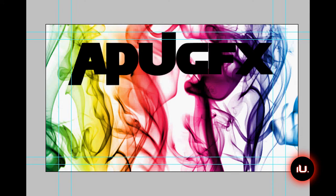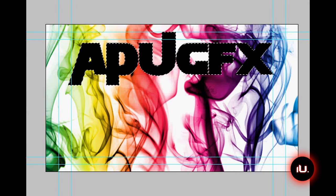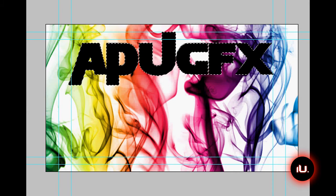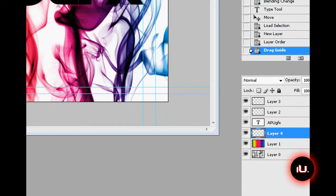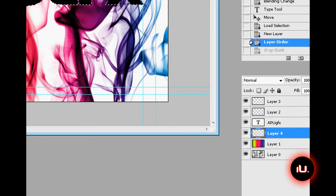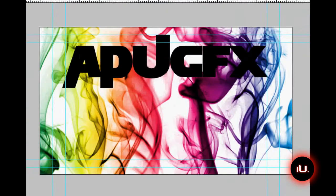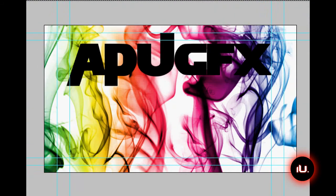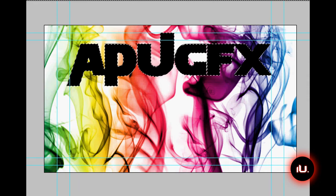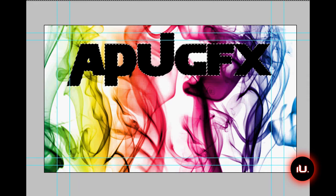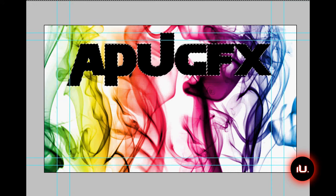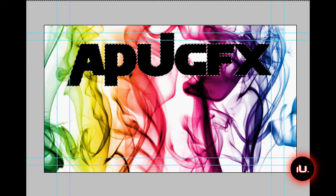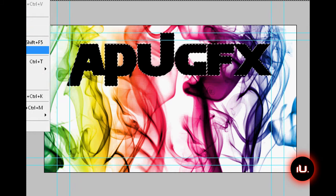Remember, control click the layer, that way we can get all the pixels on that layer. Make a new layer and drag it under the text layer. So right now, here's what your layer panel is supposed to look like. When you're back up here, let's select it again. Now, once you have it selected with the marching ants, click the layer 4, which is the layer under APUGFX, or whatever text you have, and click Edit Stroke.